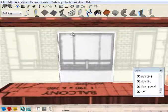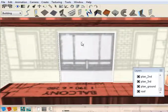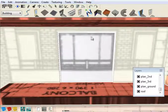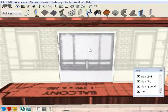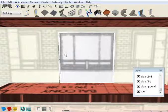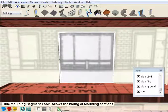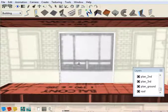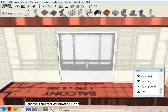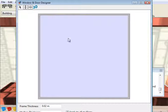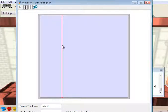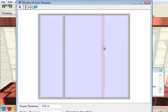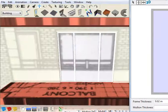Now you can see that we have these vertical fenestrations on the door here, so simply click on the window and go to edit the selected window or door on the context menu, and we're going to add some vertical mullions and click the 3D button.